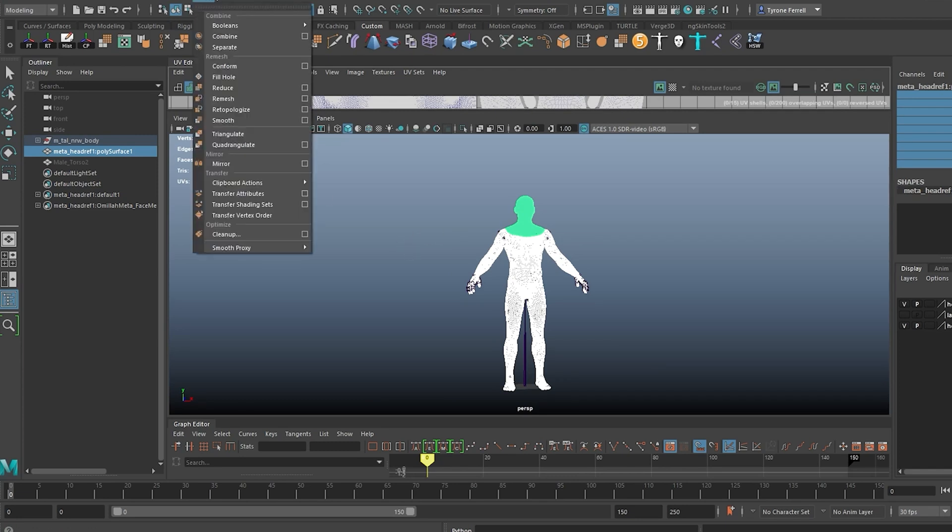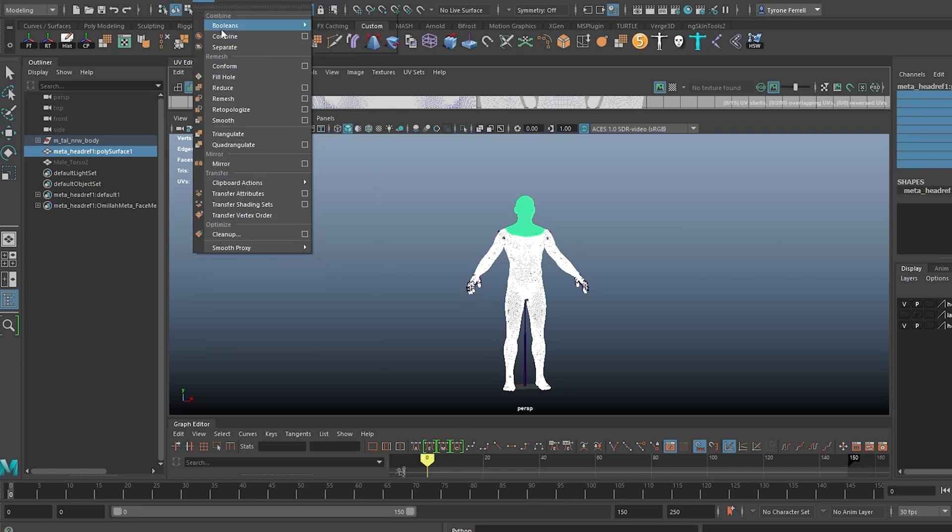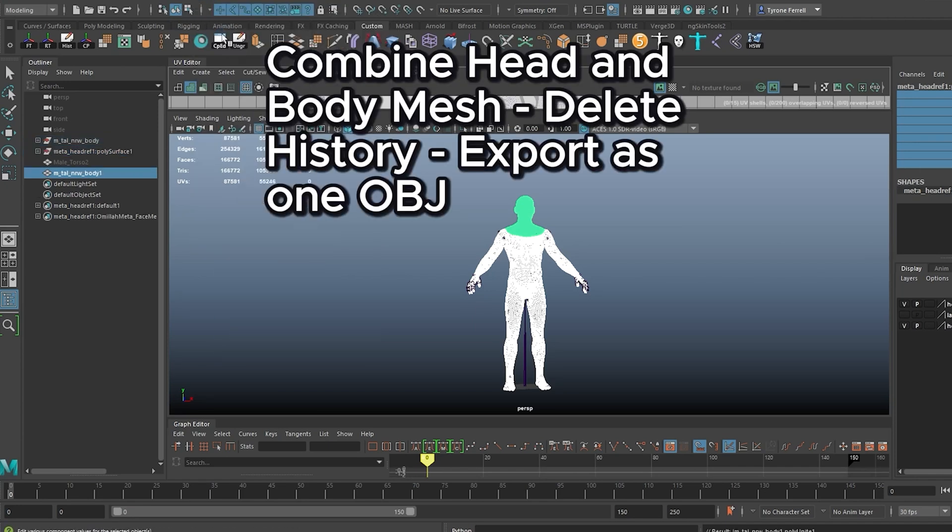Once that's done, we select both head and body and combine the meshes. Delete the history afterwards, then export the combined mesh as an OBJ.